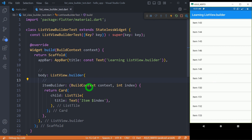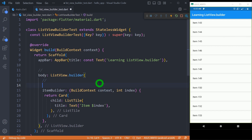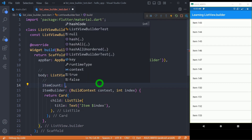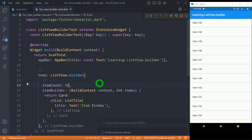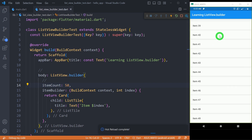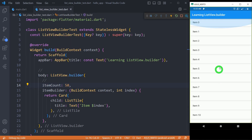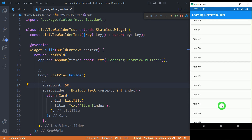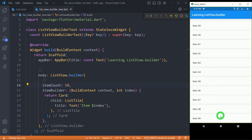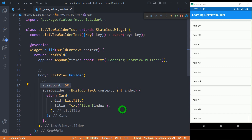Now if you want a finite number of items — based on some list or data — along with itemBuilder we can use one more property called itemCount. Let me write 50 for itemCount and save the code. Now as I scroll, I get item 0, item 1, 2, and scrolling to the end we see item 49, which is actually item number 50, and the list ends there. This is the exact use of itemCount in ListView.Builder.